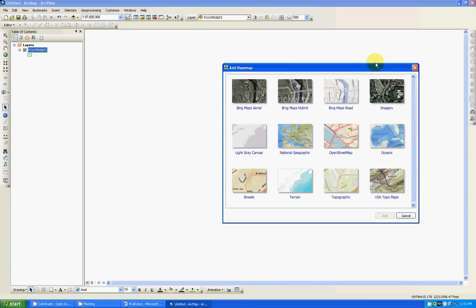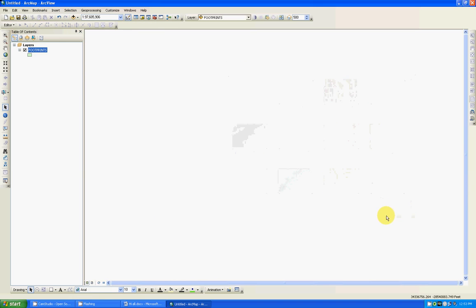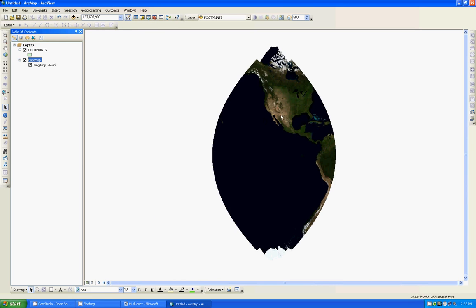So let's open. Click. Oh wait, what I did, let me show you again. I click over here on this little thing. In the middle it's add base map. So I will click on Bing Maps Arial, click add.